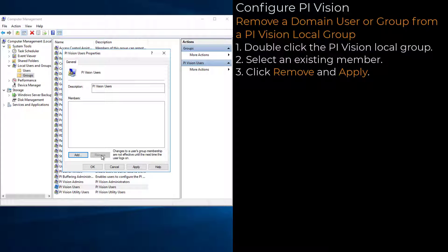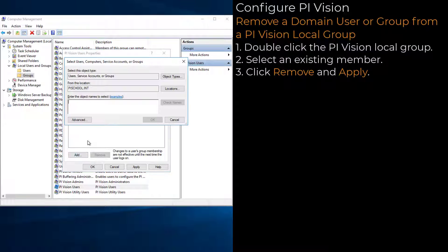Be sure to update all of these PI Vision local groups with your necessary domain users and groups.